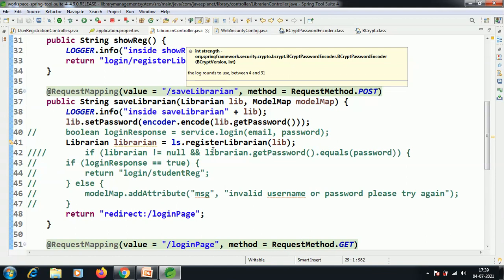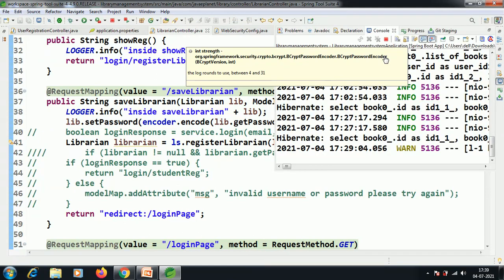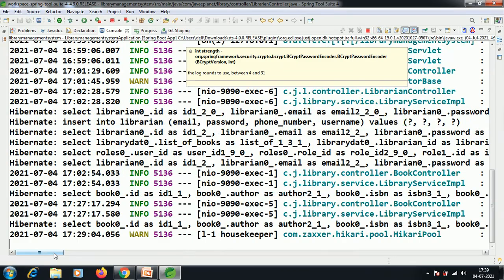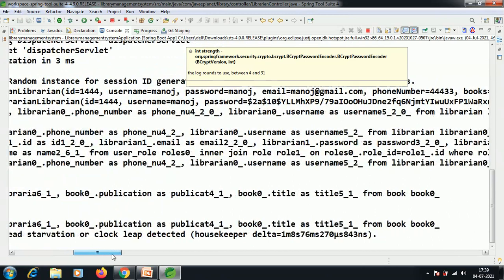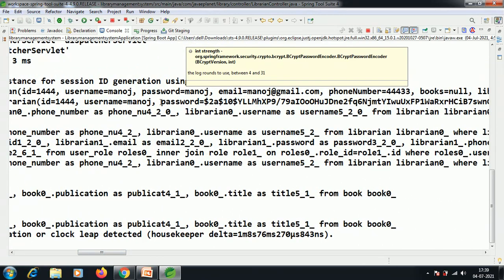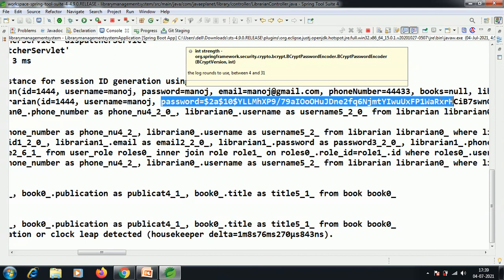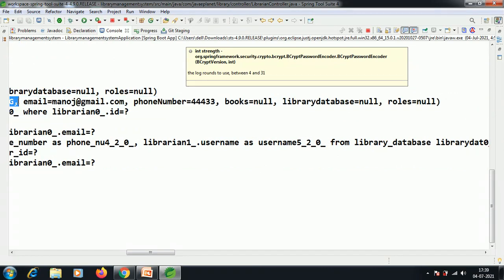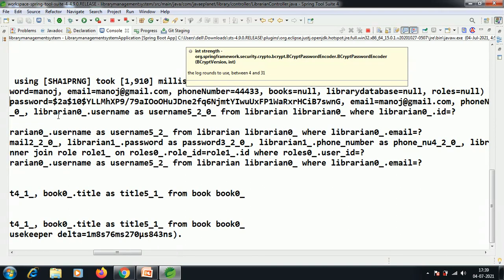I have already run the application — the application has started running. If you look into the console we will find the encoded password. This is the encoded password.